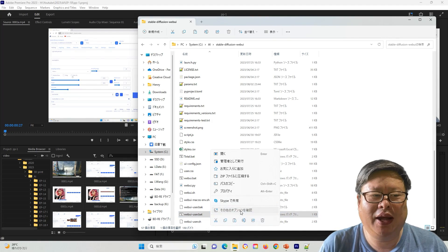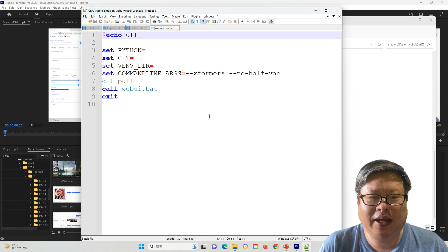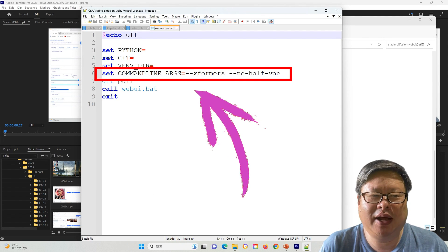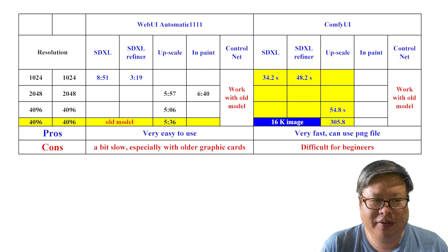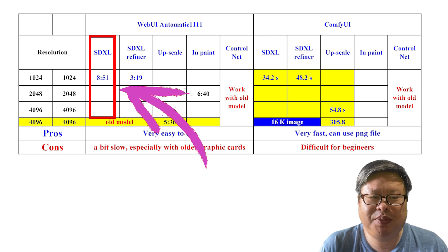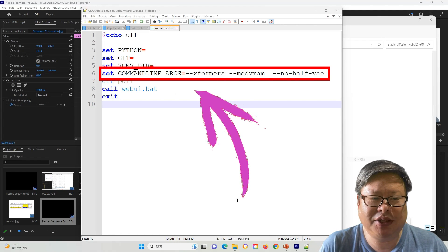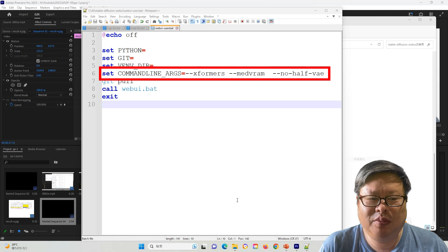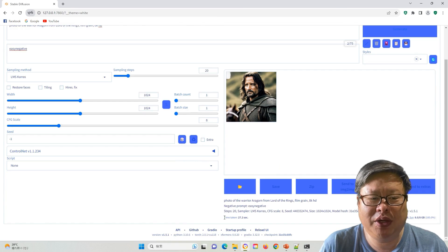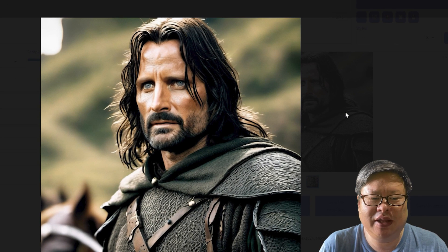Before, my webui-user.bat looked like this: set command line arguments equals xformers no half VAE, and the image generation speed was as listed here. Now, after adding this magic word, it becomes: set command line arguments equals xformers medRAM no half VAE. The generation speed increased dramatically, more than 20 times faster than before.